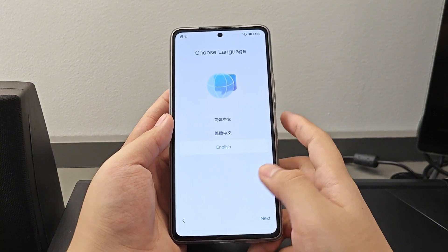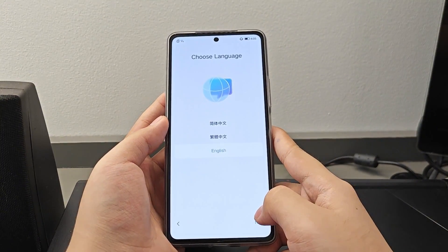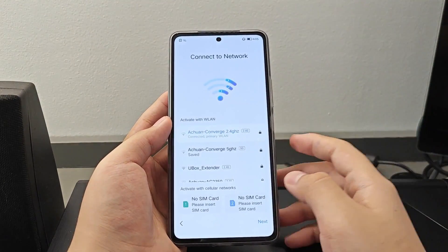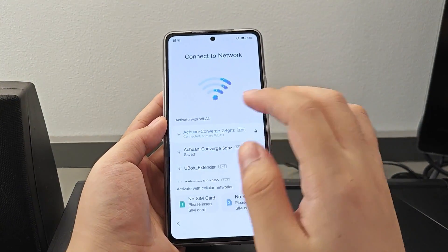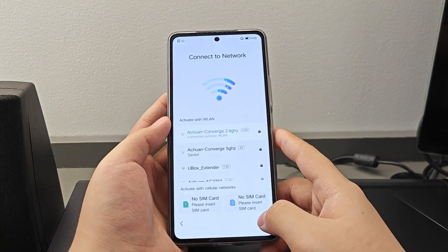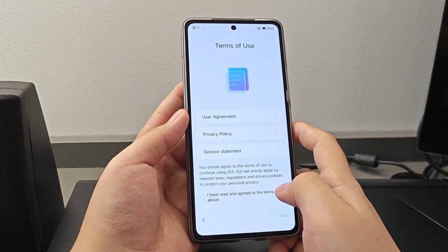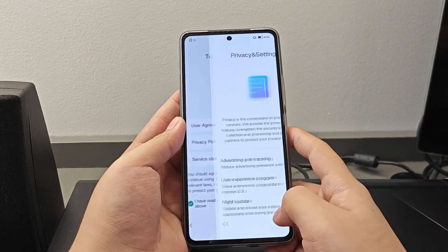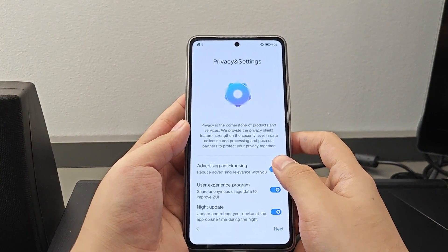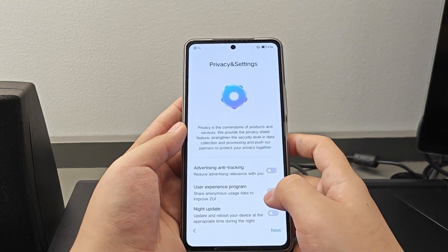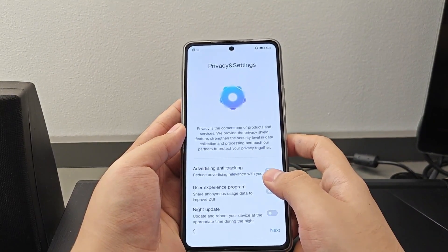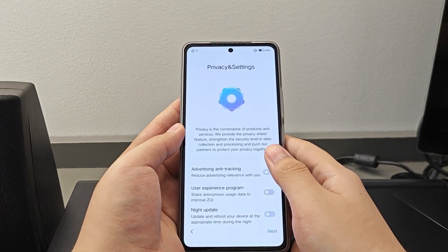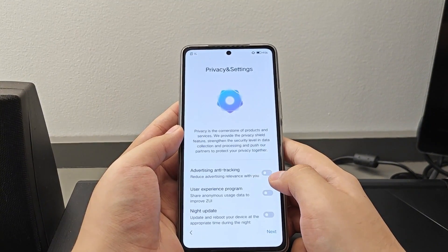Let's start by pressing this button, then select English. Press Next. You should first connect onto a network before you can proceed to the next option — you need to connect to Wi-Fi before you can move forward in the setup process. After connecting, press this. I recommend you turn off all of these options so you will have full control on your device, whether you want it to update or not.